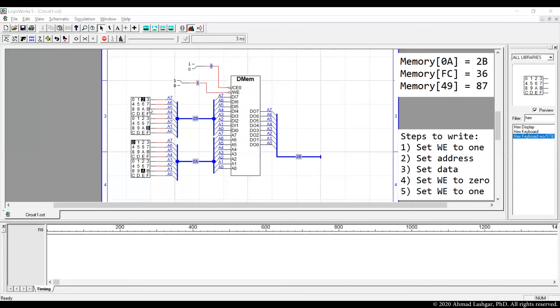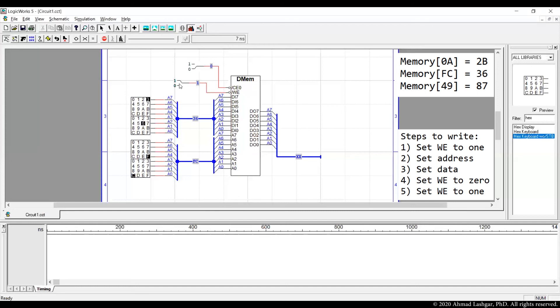Address is fc. Data is 36. Then we switch the write to 0 and then we switch that back to 1. Data is now written in the memory. And as you can see this is shown on the address pins. This is shown on the data out pins.